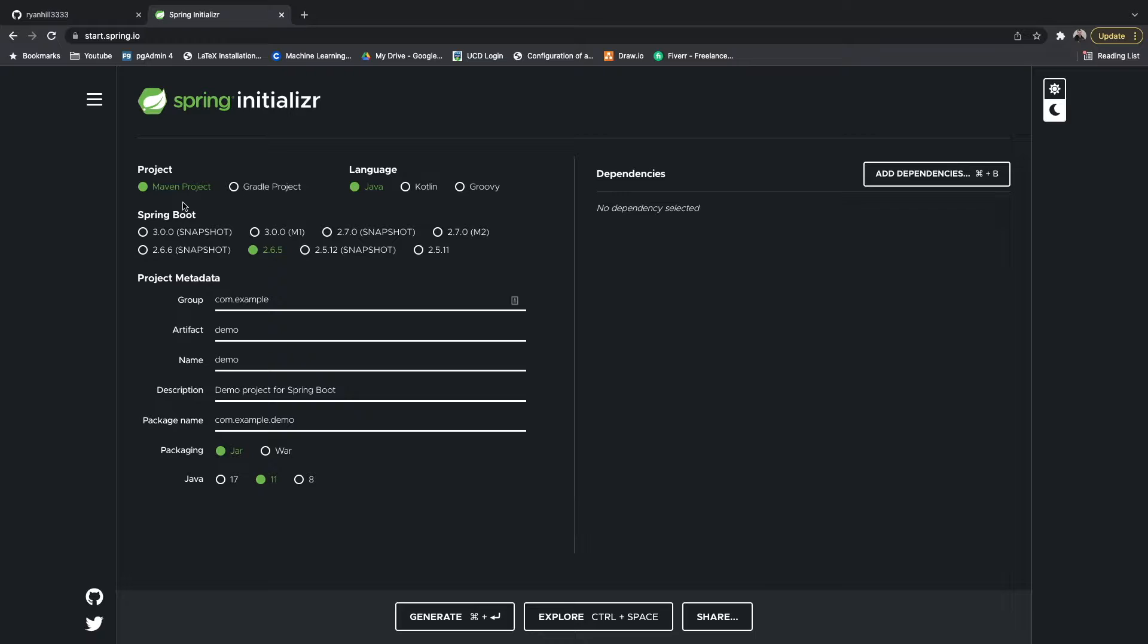You can select your language - you can choose Kotlin or Groovy, but Java is one of the main ones used for Spring. They all compile and use the JVM. Then select the version of Spring Boot that you want - we're going to stick with the default of 2.6.5.